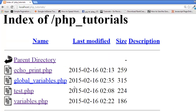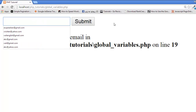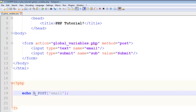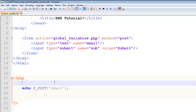Come to the browser at the PHP tutorials page and open global_variables.php. You can see the text input and the submit button. Let's test it — type an email, click submit. It outputs the email value below on the page. There's an issue with an undefined index error, so we'll add a condition.